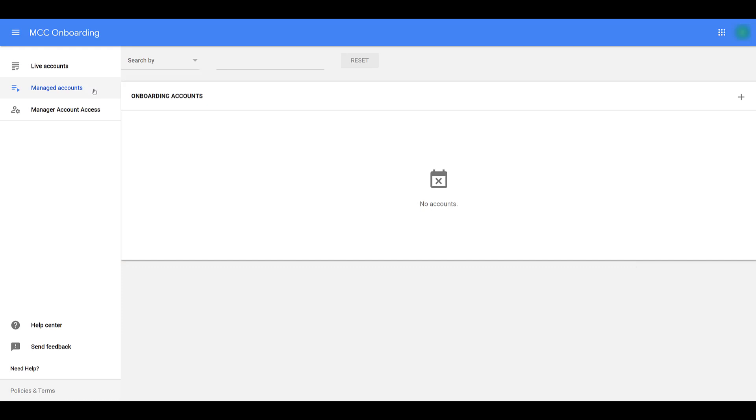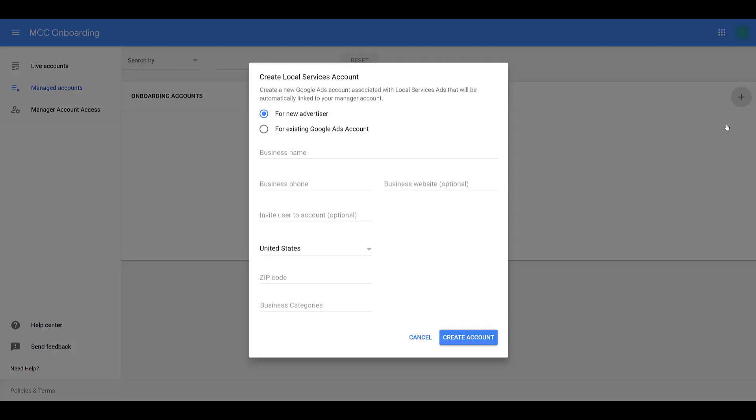I went to managed accounts. In this case, we have a client who wants to start running these. We're going to test it because only paying for conversions is appealing to them. We're going to give it a shot even though we are running a variety of regular Google ads campaigns.